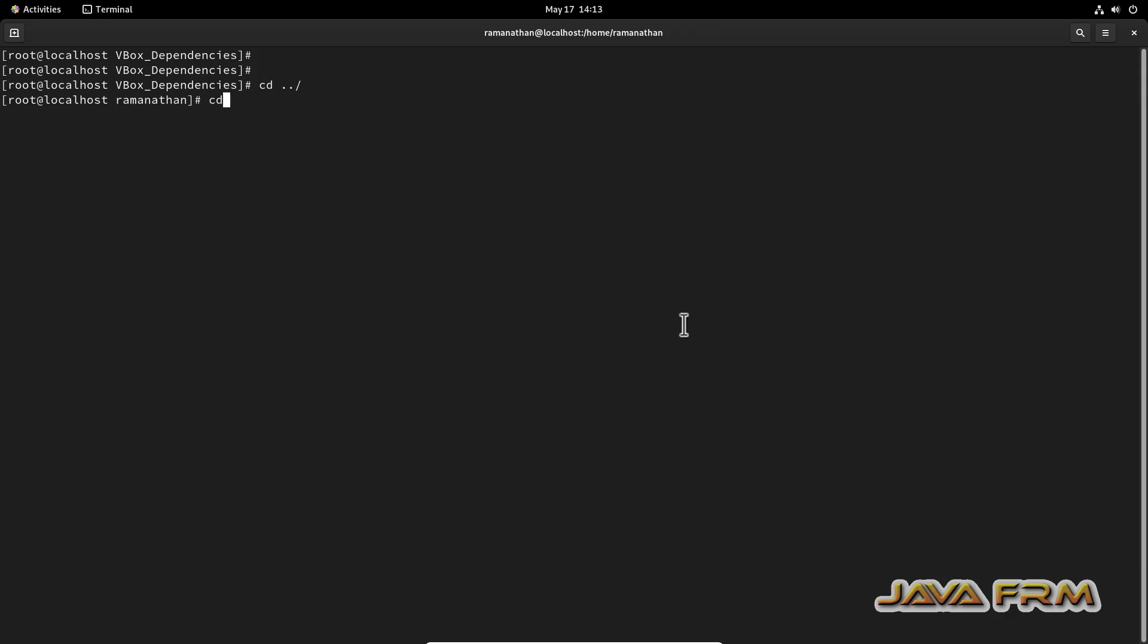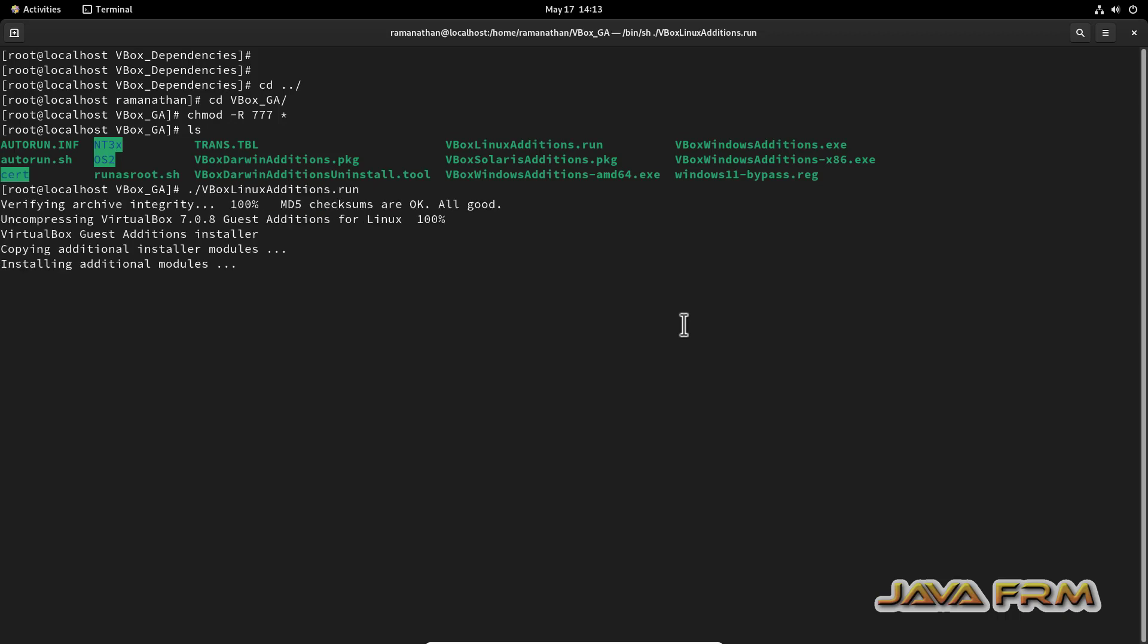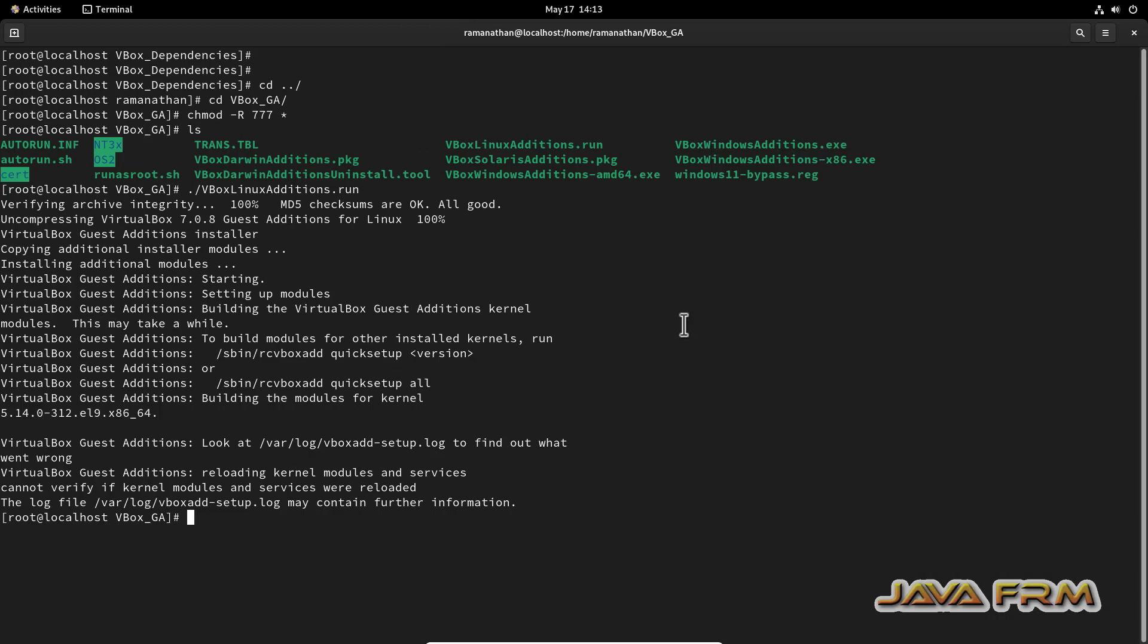Go to the terminal, go to the guest edition software directory, provide full permission to the directory. I have provided full permission. Next, vbox linux edition run. Yes, guest edition software installed successfully.